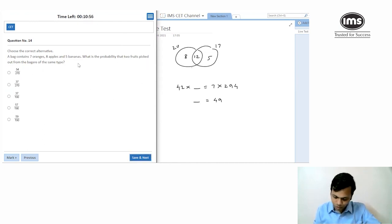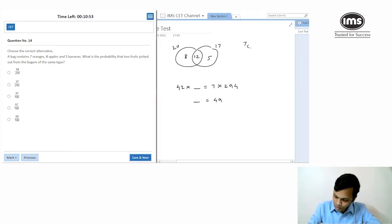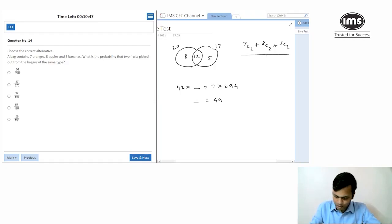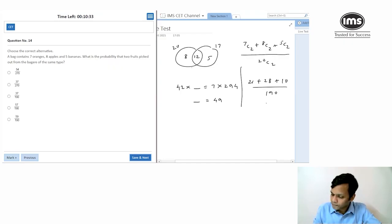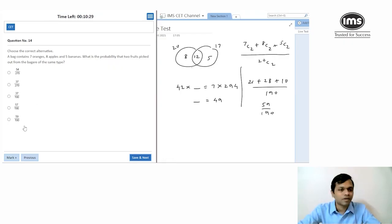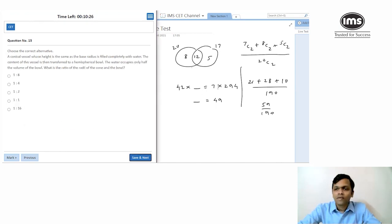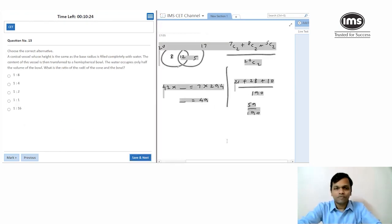7 oranges, 8 apples, the two fruits picked are of the same type — either two oranges, two apples, or two bananas. Total fruits is 20, so total ways = 20C2 = 190. Favorable = 7C2 + 8C2 + others = 21 + 28 + 10 = 59. Probability = 59/190. Going with that.